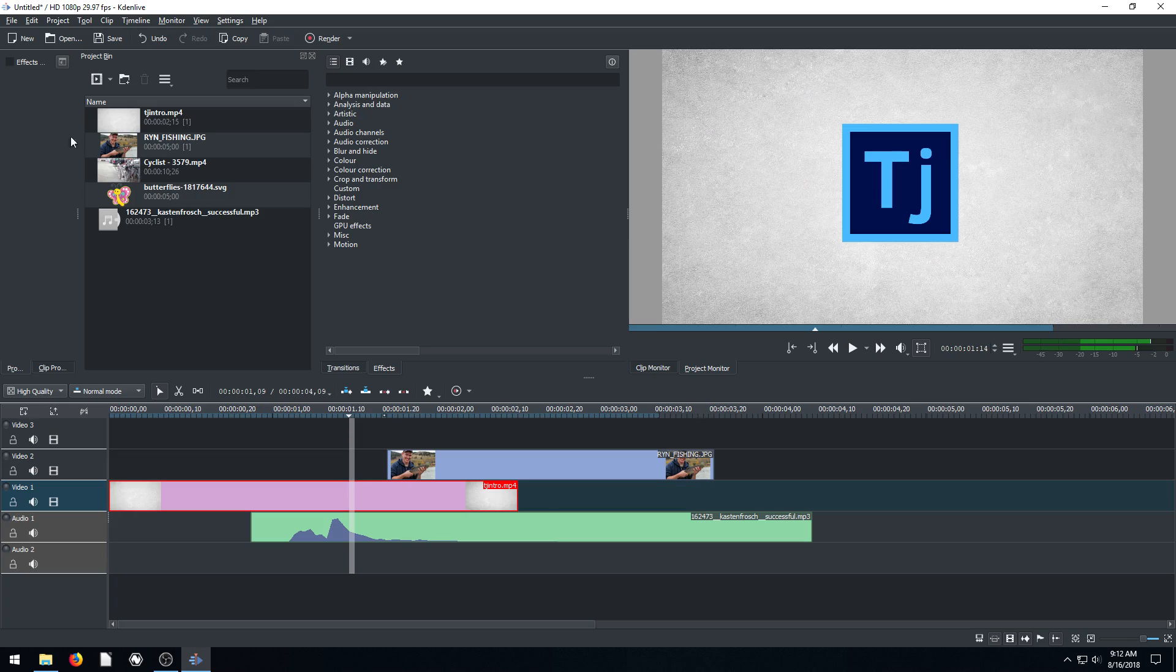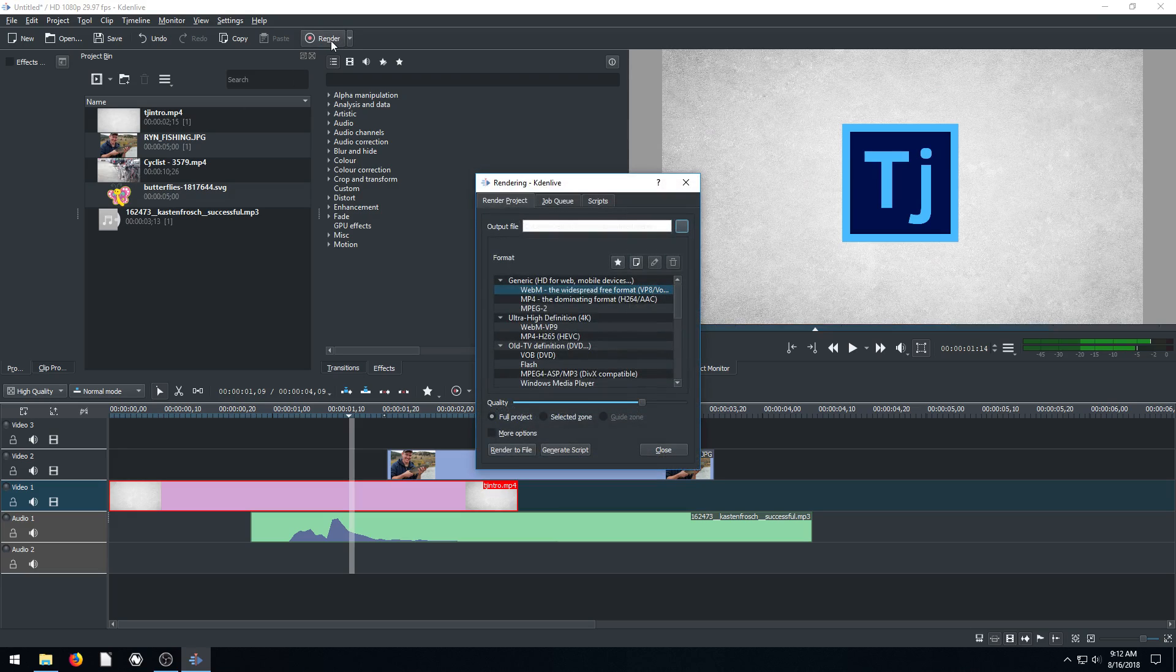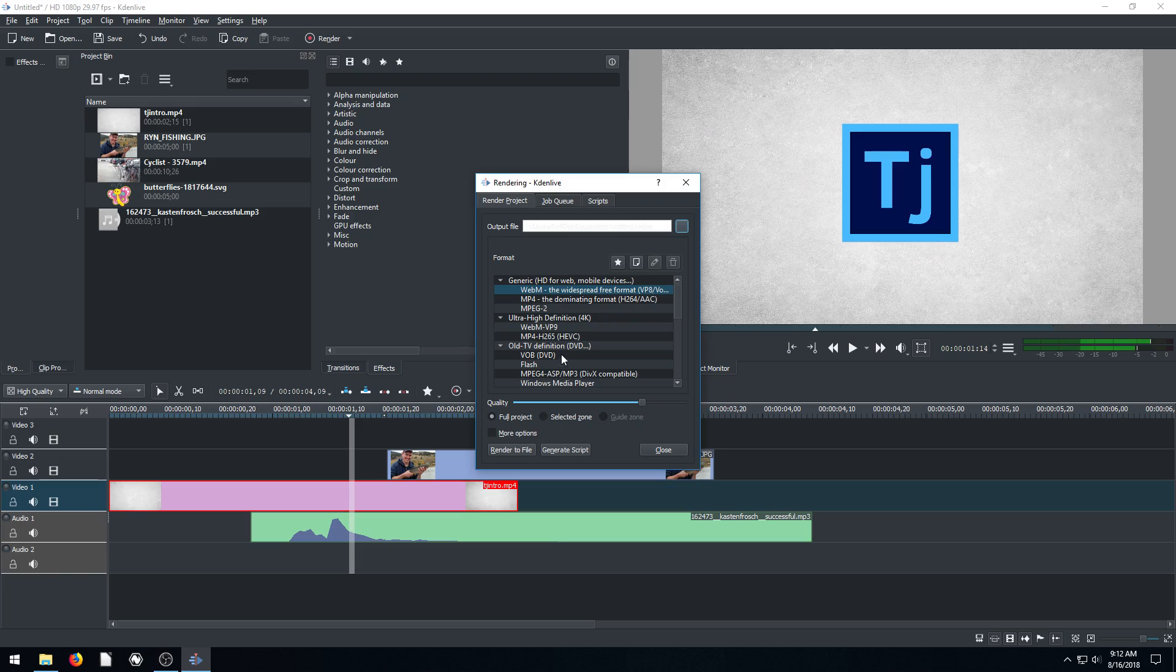And then we have some different options up here too where we can create a new project. We can save our project, undo and redo. And then we can actually render out when we're ready and we can save our video.